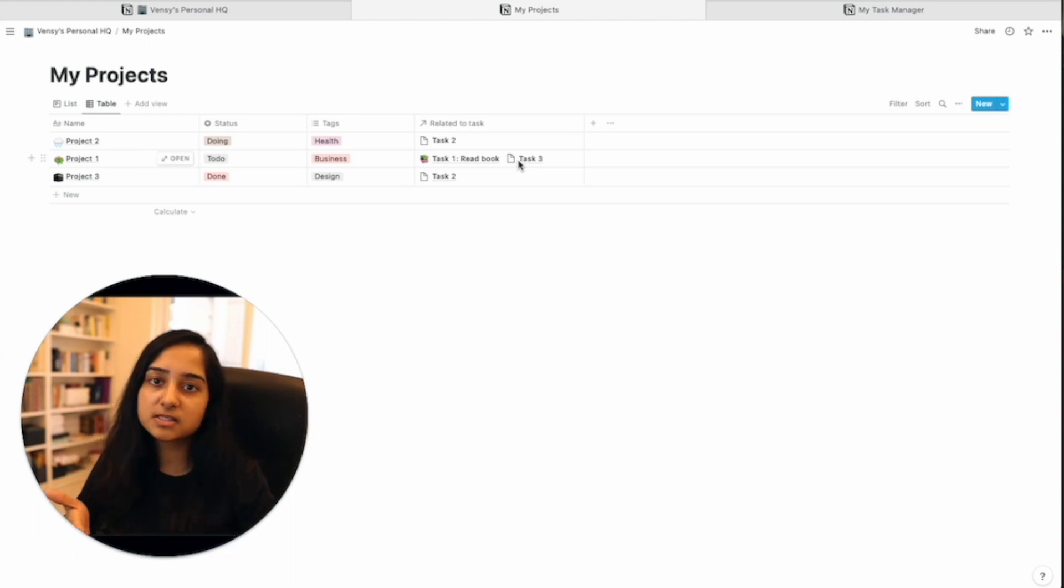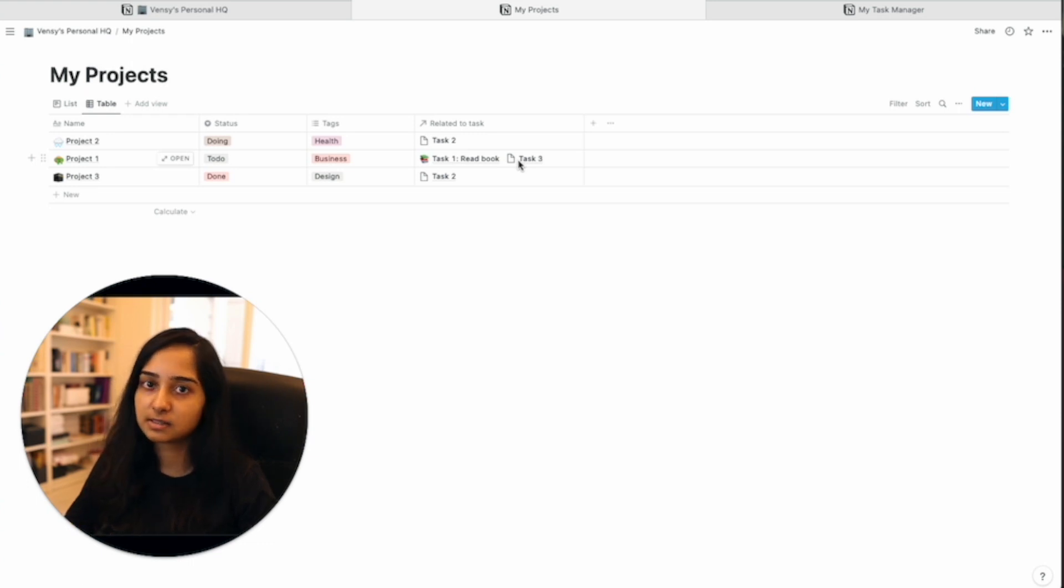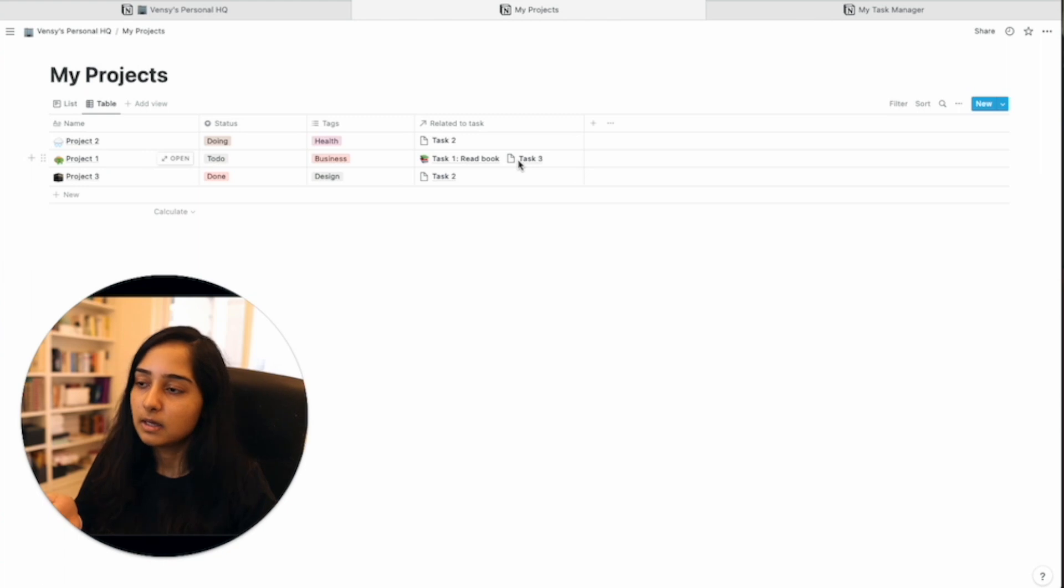Now, one of the ways in which you can do it is by looking at the percentage of tasks that have been completed. So let's see how we can do that.